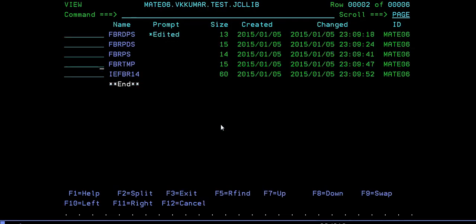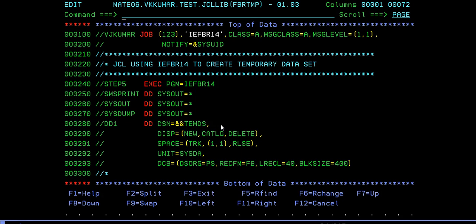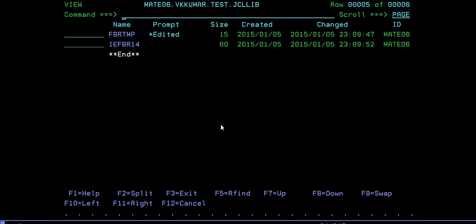IEFBR14 temporary. Everything remains the same. Instead of giving your dataset name, you have to give &&TEMPDS. That's it. Submit it. Successfully created.